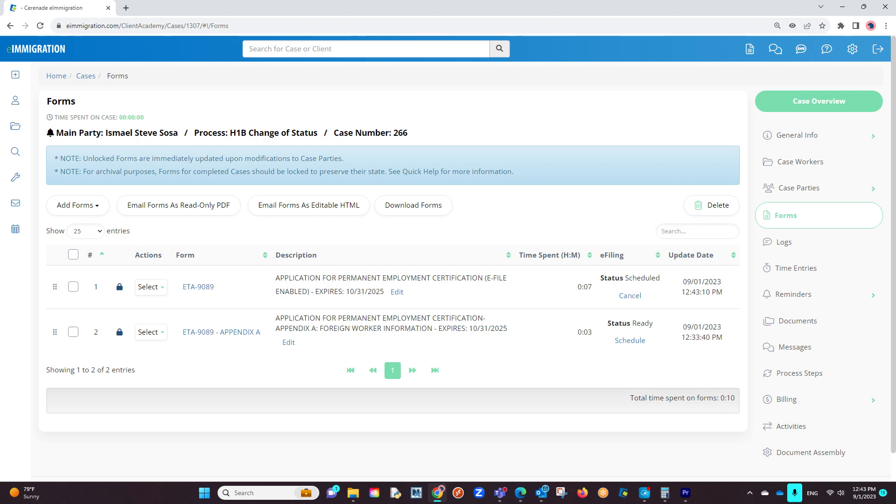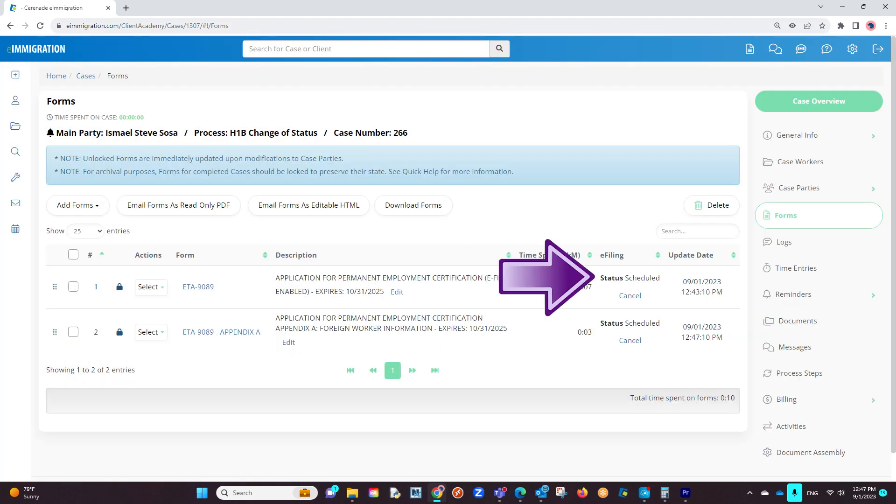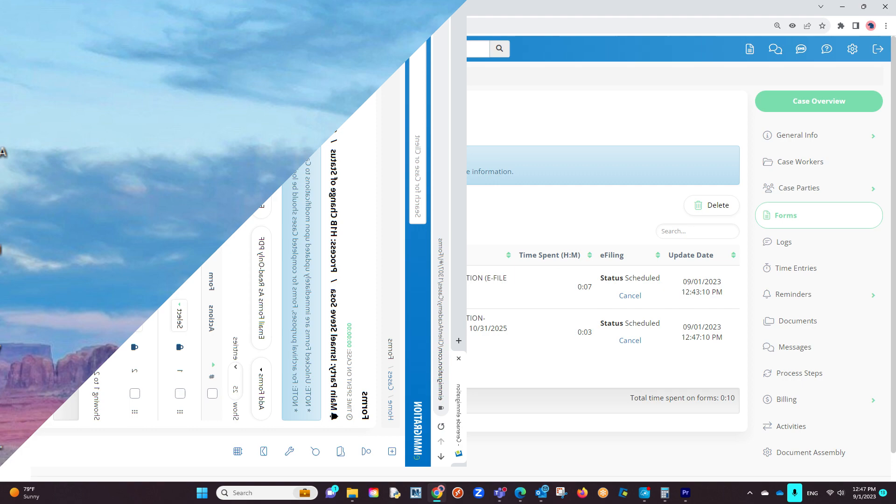You will proceed by clicking on Schedule on the next form, and the e-filing miscellaneous will appear. You will verify the information in a similar manner. You have now scheduled both forms to be e-filed. Let us proceed to find the e-filing application on your computer.